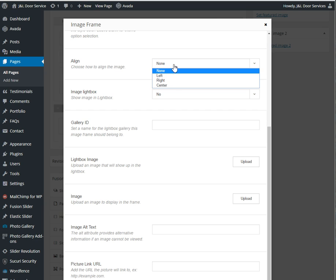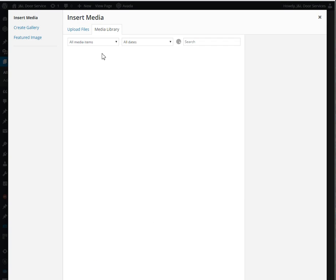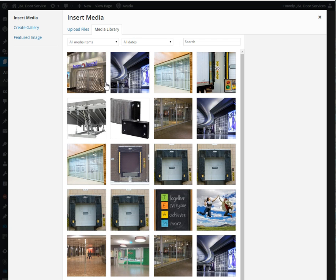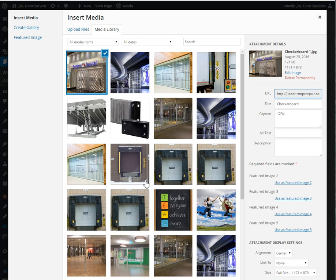For the left image, you align it to the right. The middle image you align to the center and the right image you align to the left. So it gets a nice grouping in there.